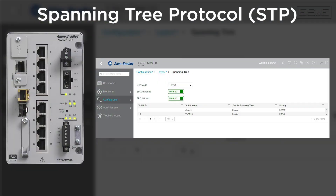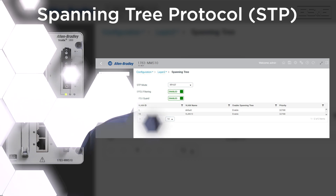A managed switch with spanning tree would eliminate loops by automatically blocking one of the ports. If someone creates a loop or plugs into a port that shouldn't be connecting, could I tell where they're plugged into with an unmanaged switch? No — not with an unmanaged switch, but with a managed switch it will tell you exactly what ports are involved in the loop.